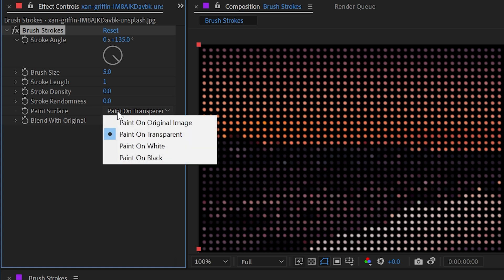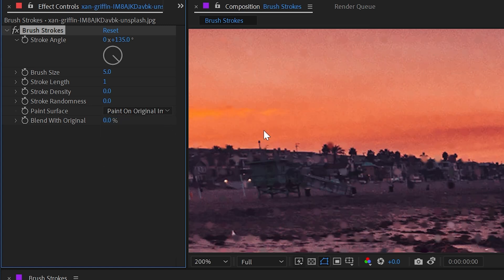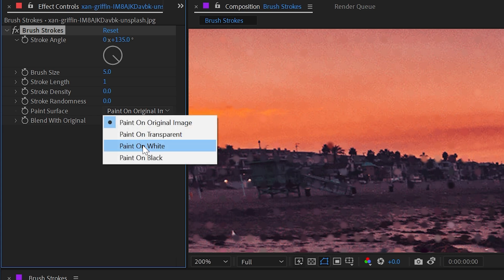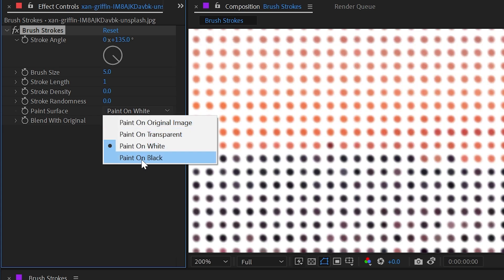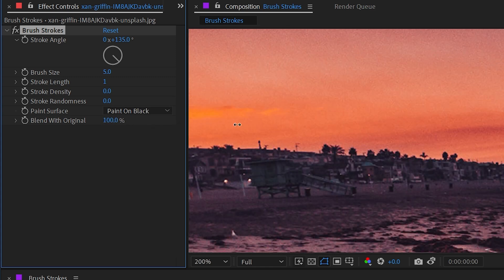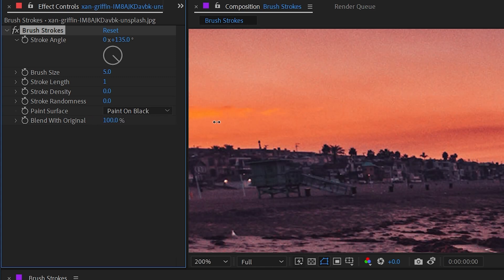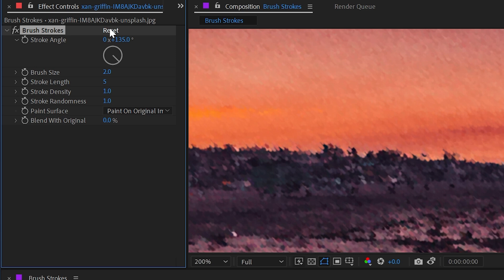And the stroke randomness basically works like a scatter—it offsets each one of those samples off of that fixed grid. Then we have the paint surface, which allows us to paint on top of the original image so we're seeing that image underneath those swatches, or we could paint it on top of white or on top of black.